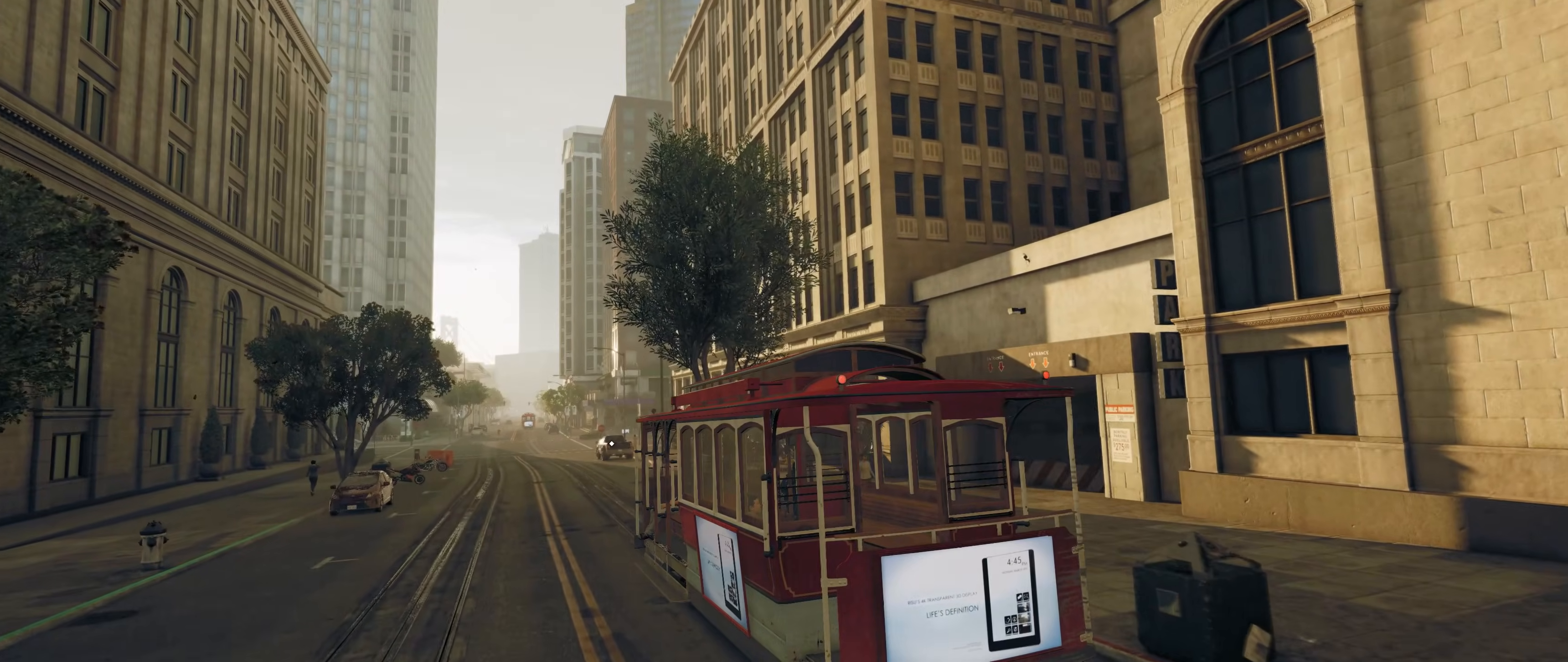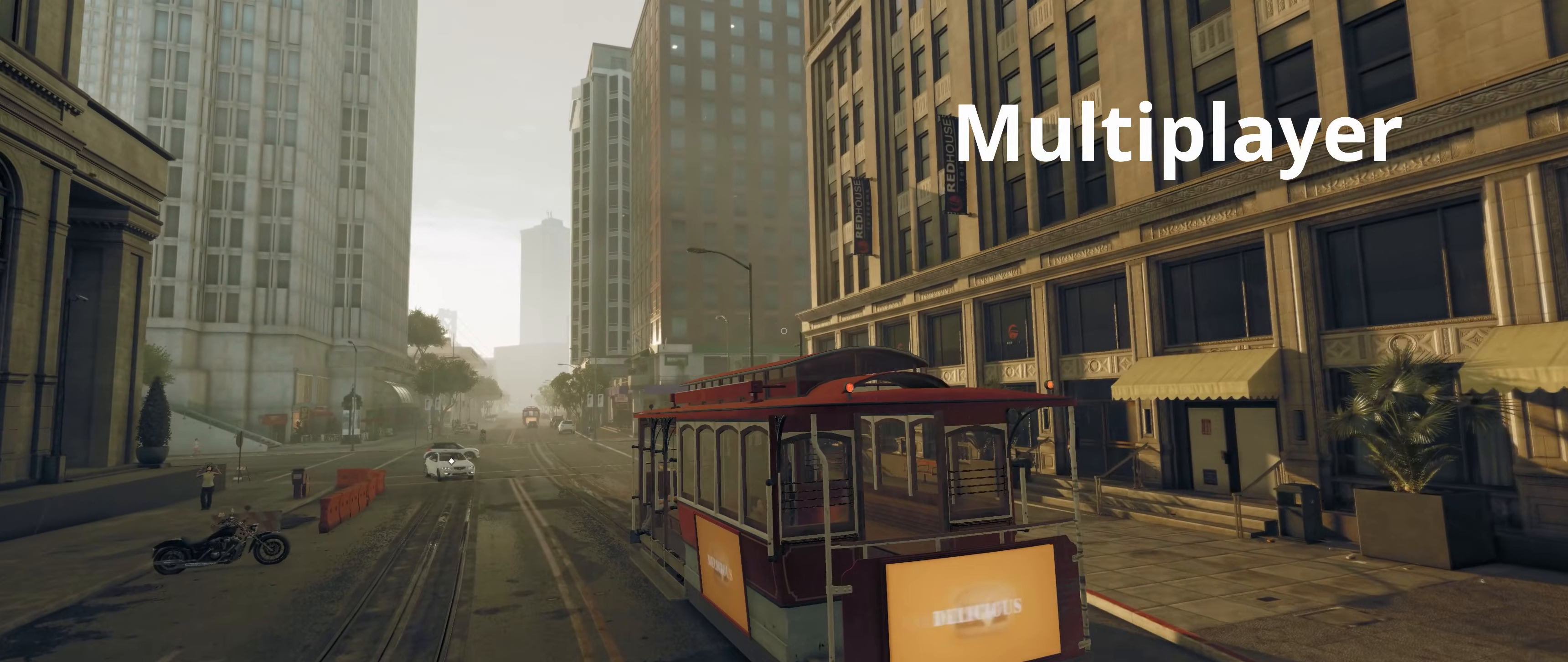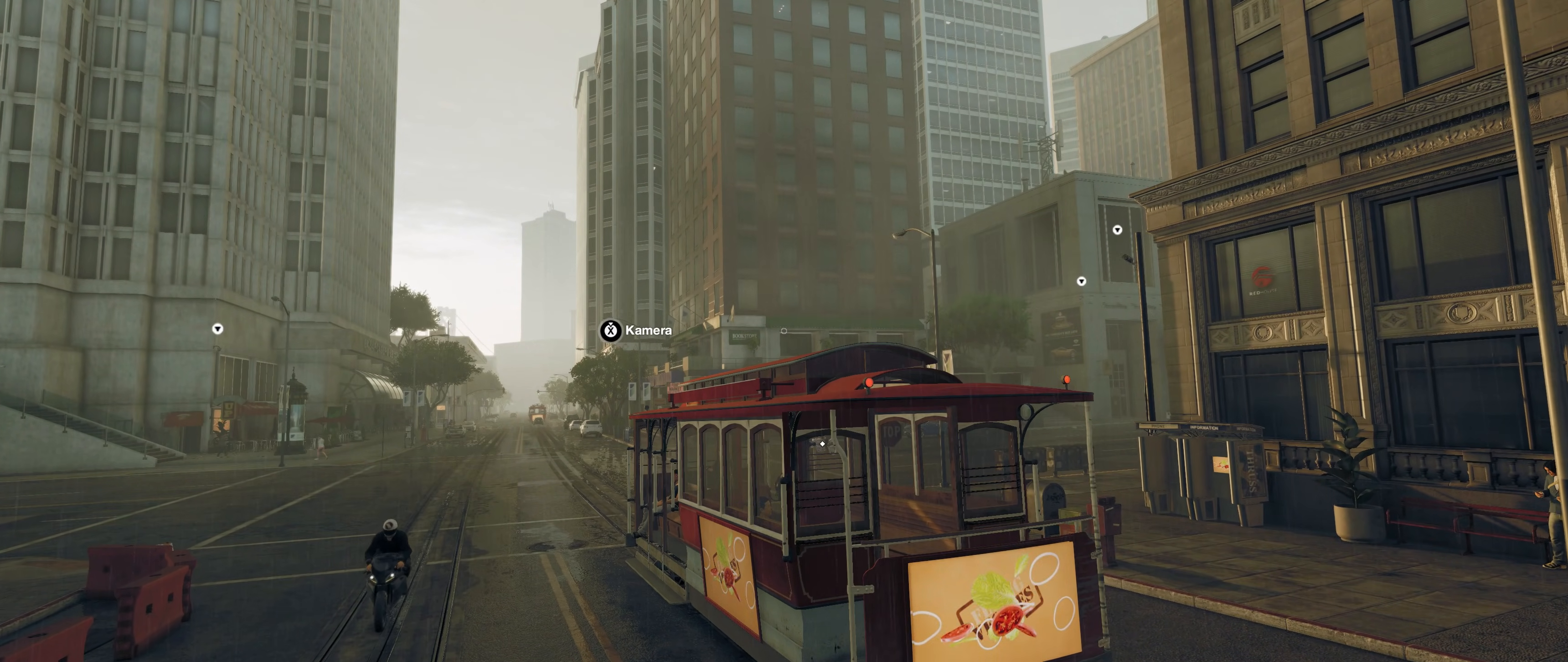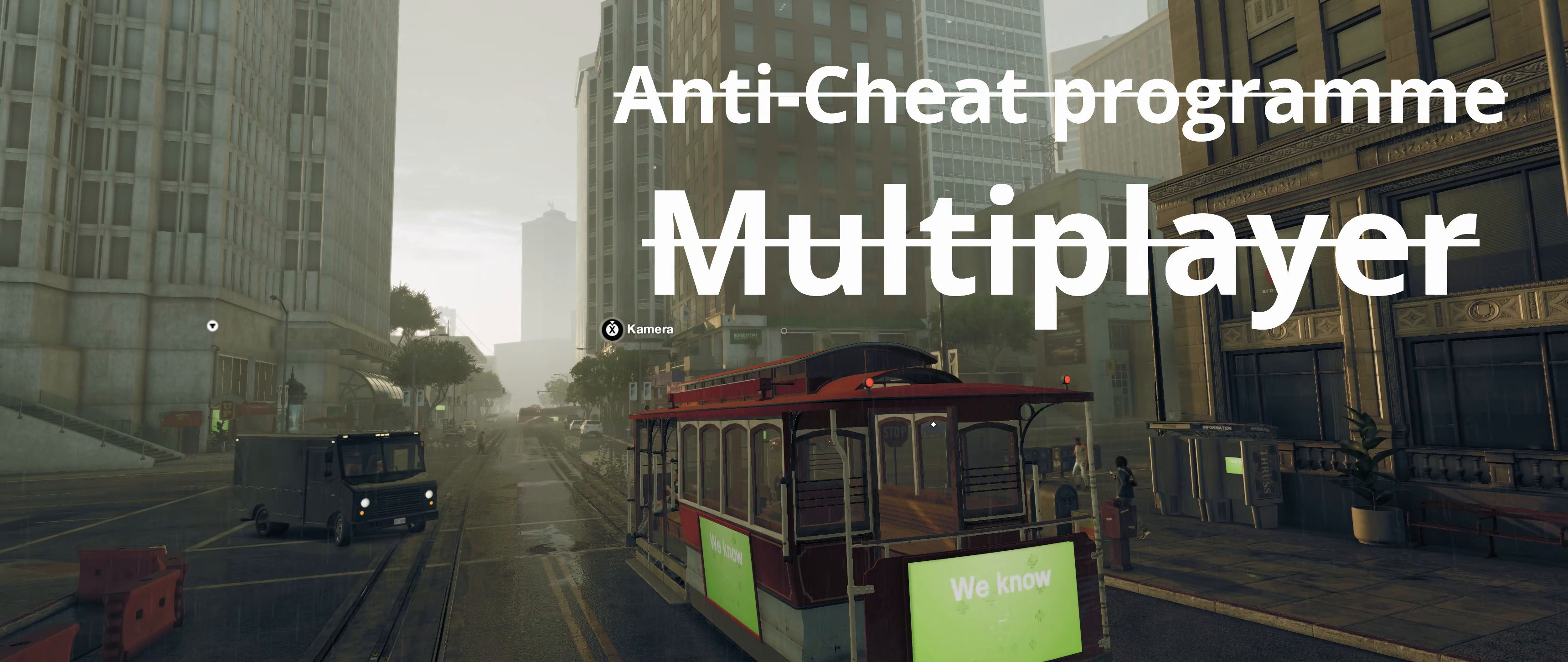However, there's a catch. Although Watch Dogs 2 is primarily a single-player game, it does have smaller multiplayer elements such as co-op missions or PvP modes, including the popular Hacker Invasion. In order to use DXVK, the anti-cheat program must be deactivated. And without the anti-cheat program, we can no longer access the game's multiplayer.